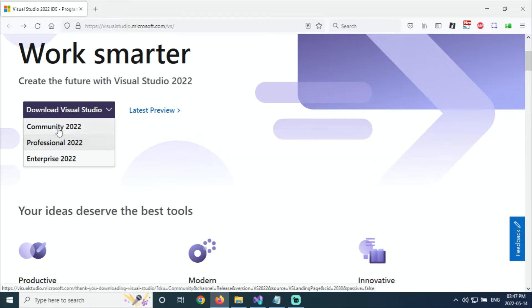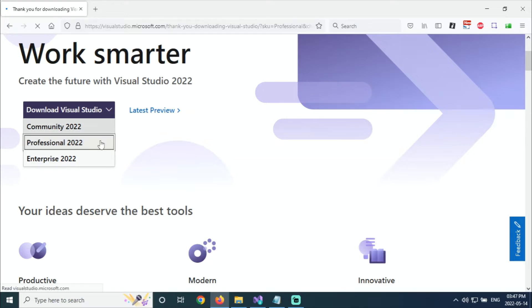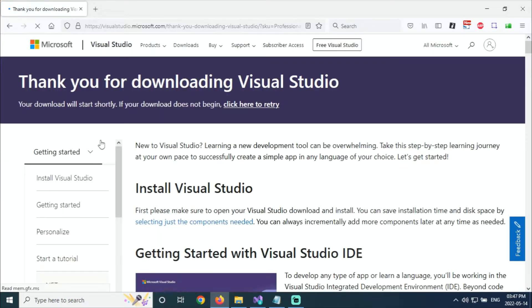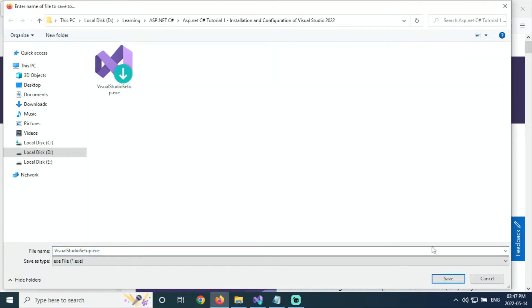I'm going to download Professional. When you click, it will show you the download. I've downloaded the Visual Studio setup. Just close this one.